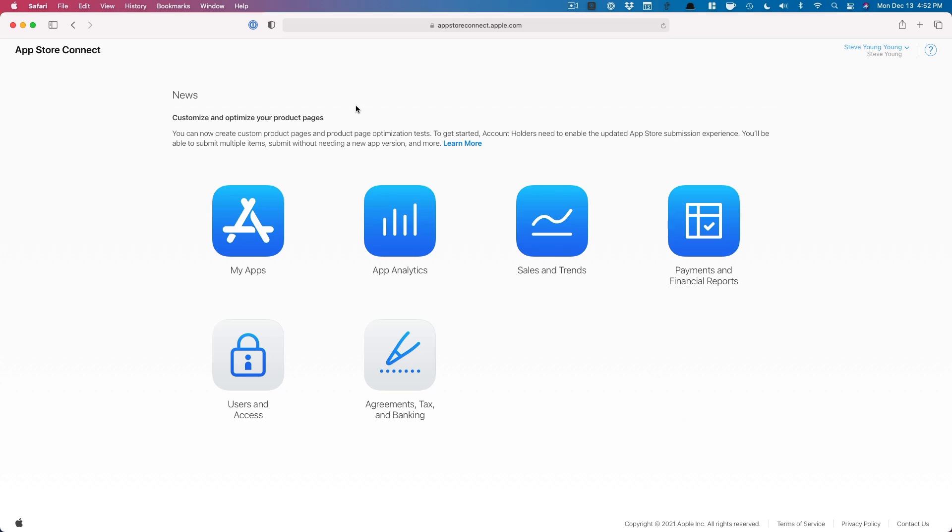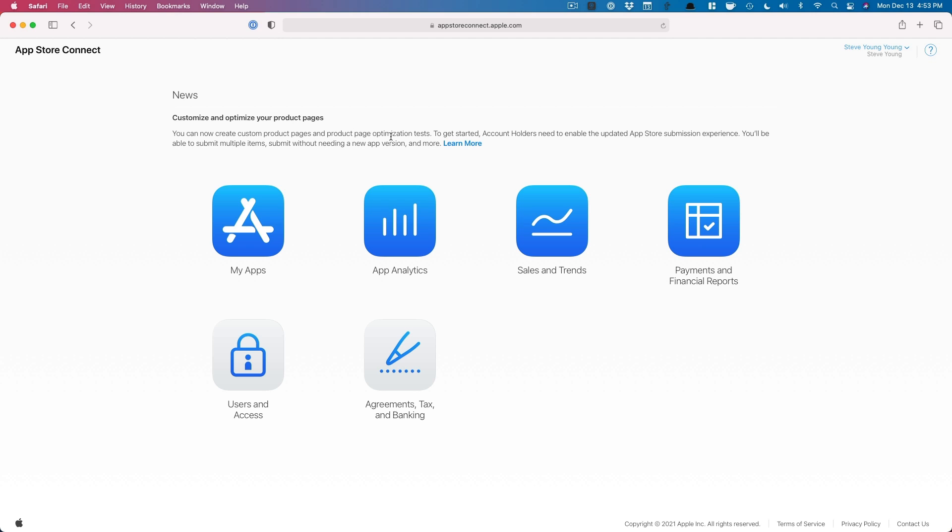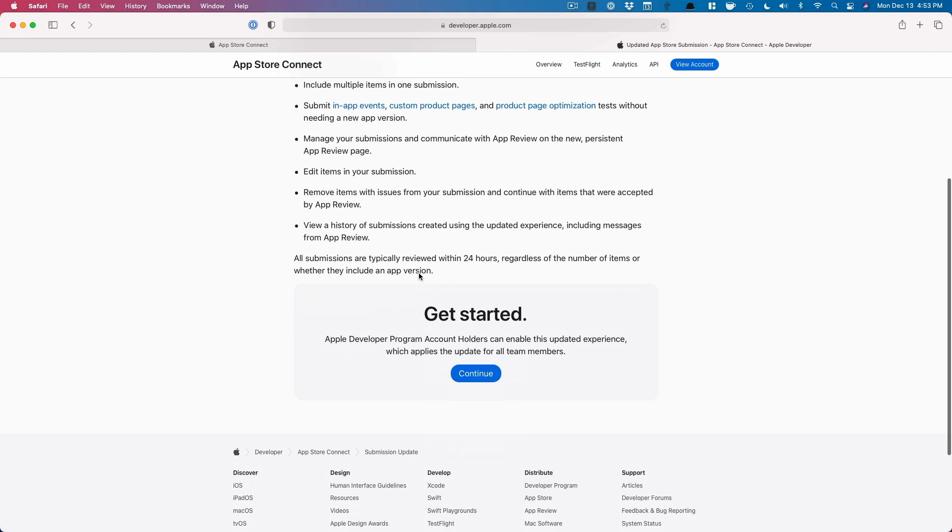First things first, you want to be logged in to App Store Connect as the account owner. It's very important. You have to be the account owner. Now you're going to see this at the very top: customize and optimize your product pages. You can now create custom product pages, finally, and product page optimization tests to get started. Account holders need to enable the updated App Store submission experience.